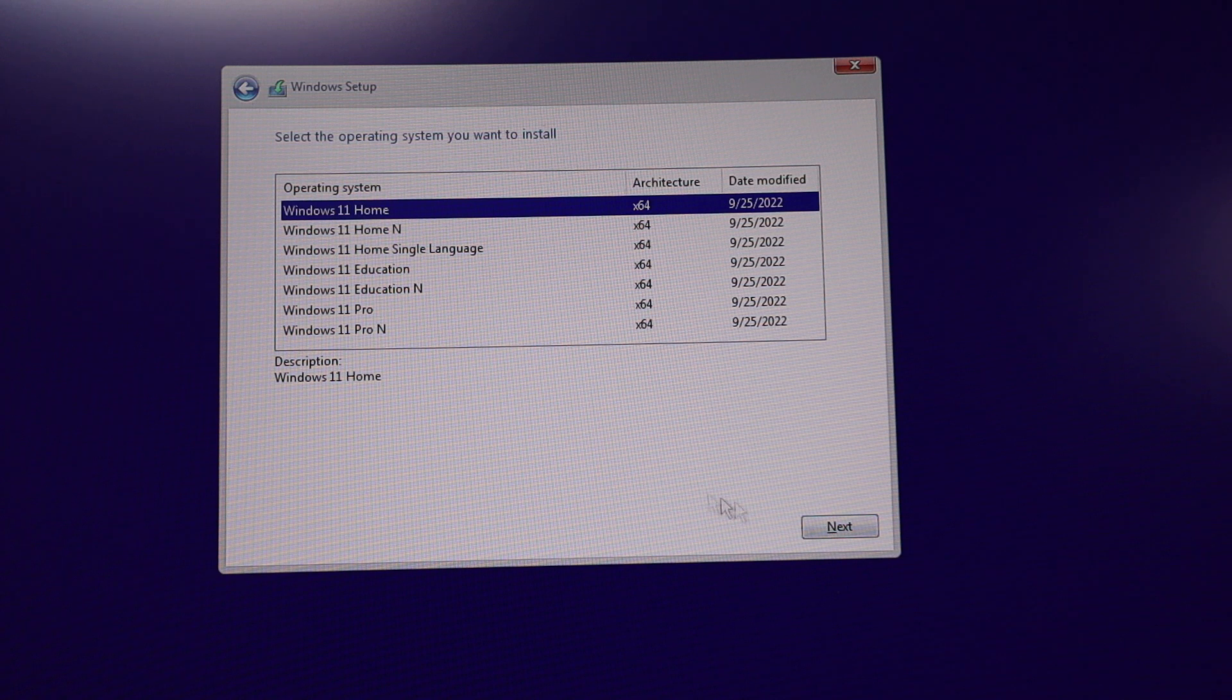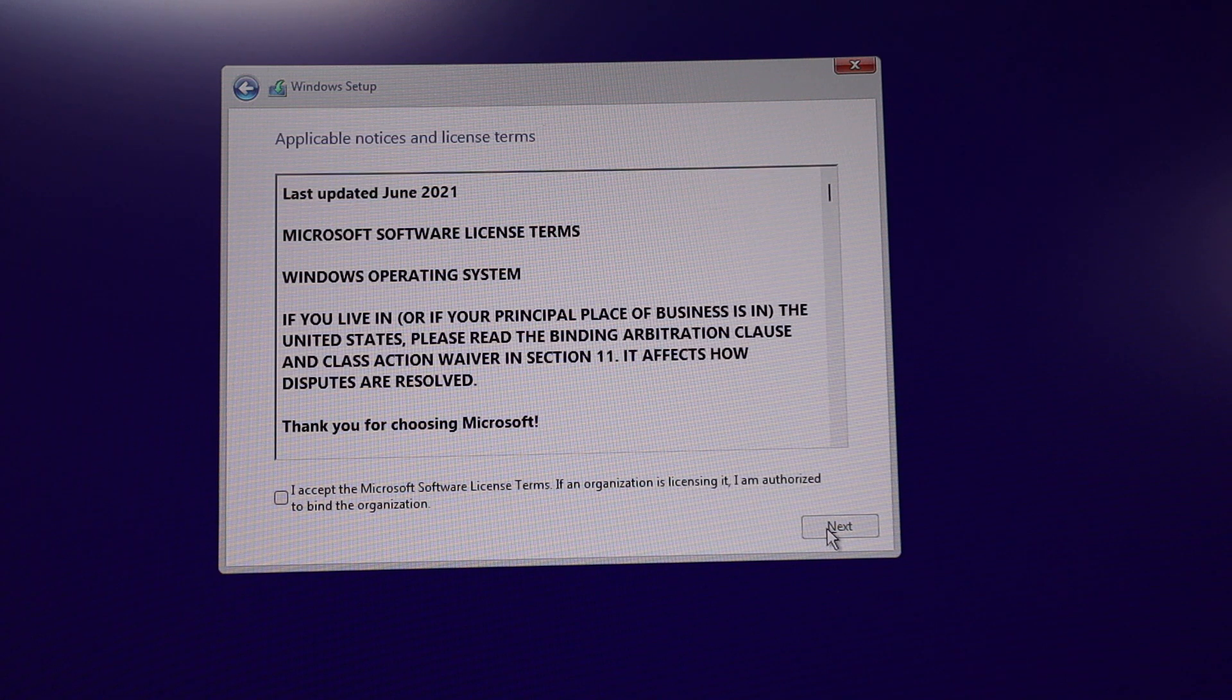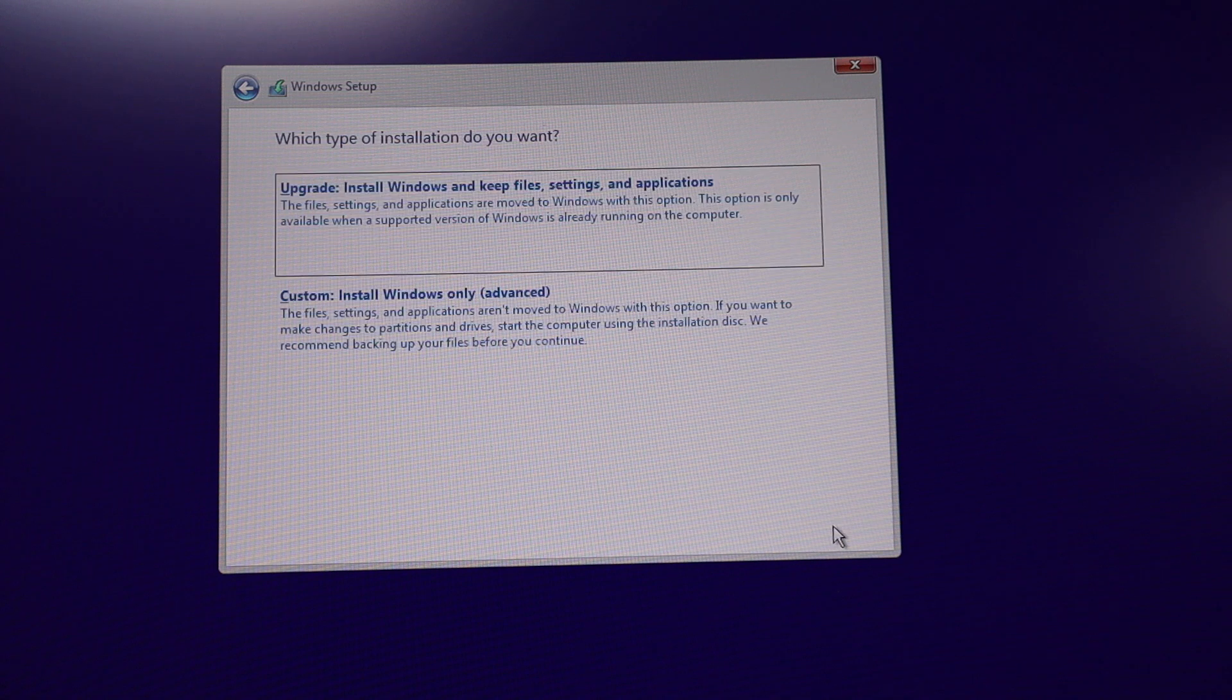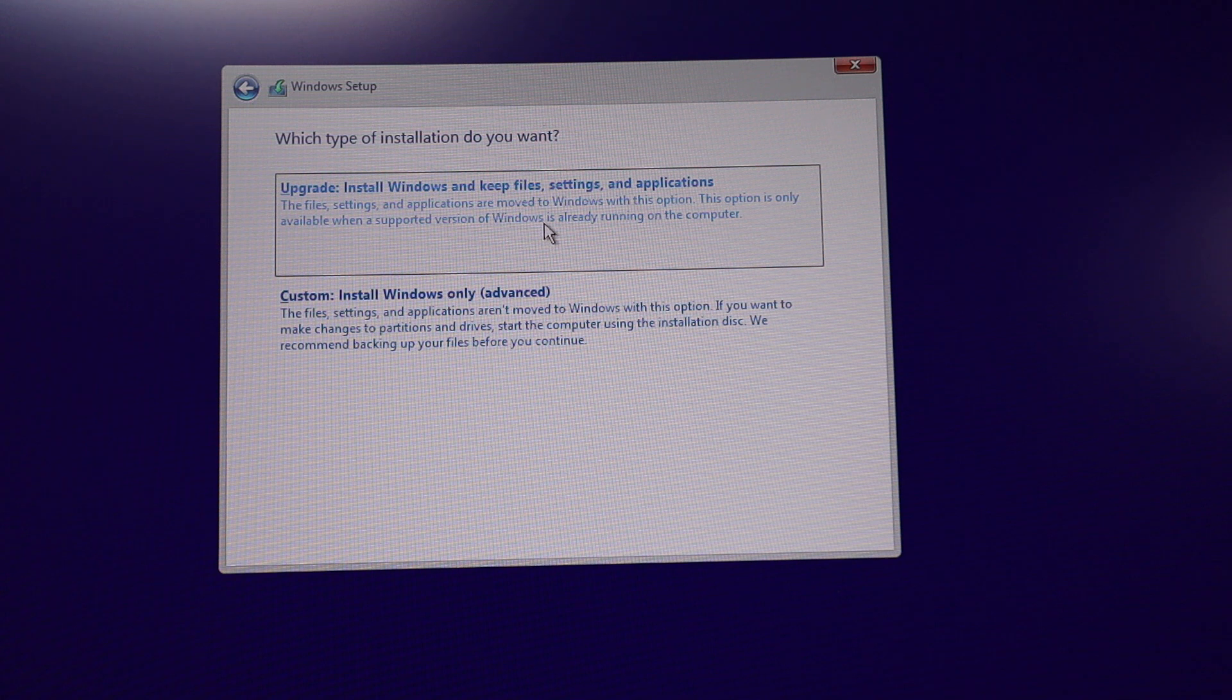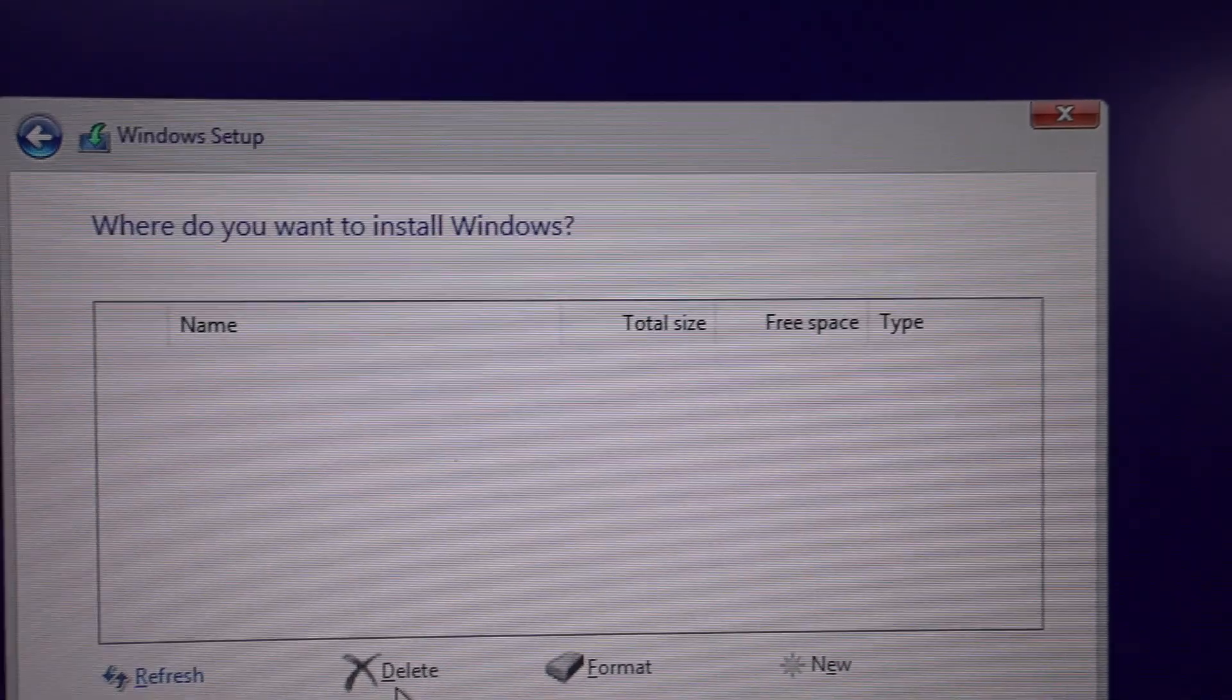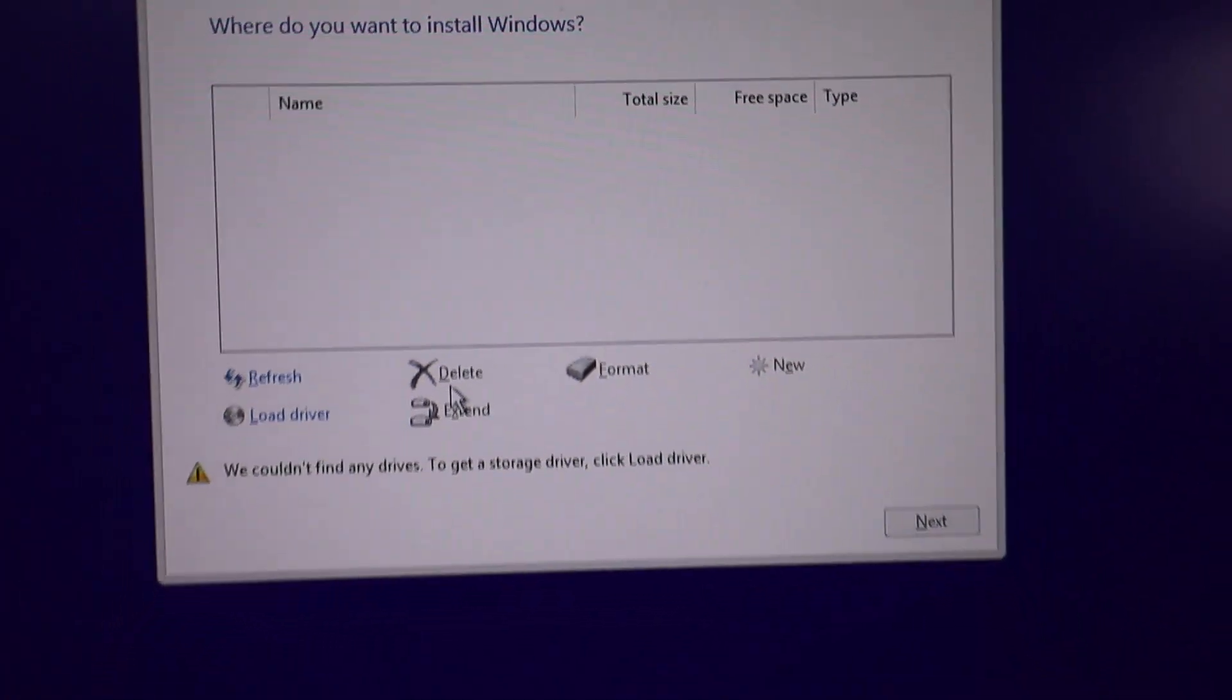Click on Windows 11 Pro, that's what I want to load. And here's the terms and agreement for Microsoft. Click the box to accept, next. We want to custom install Windows only because we don't have an upgrade, we don't have an existing Windows installed. So click on custom. Here is the problem. Where do you want to install Windows? And it's not populated. Nothing.